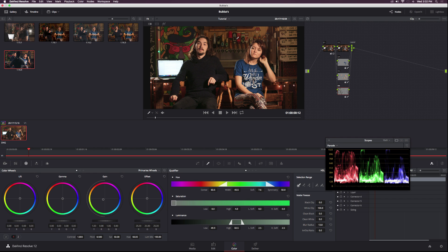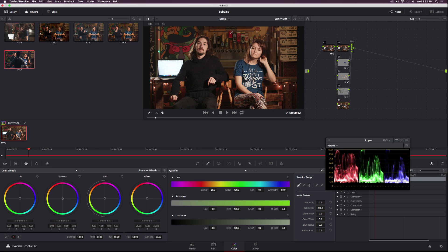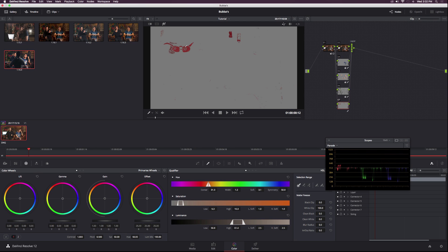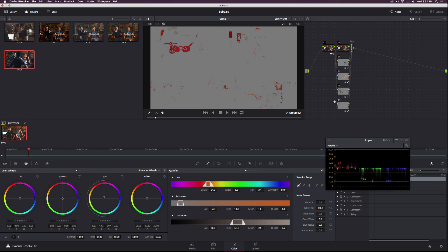Then even the reds here. Hit option L on my keyboard, select the red cup, hit shift H. You've got some reds selected. Increase the saturation on that, maybe increase the width a little bit, and increase the soft and blur radius.